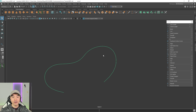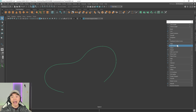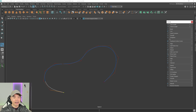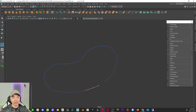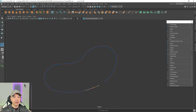Now let's try it out. We'll select the curve and grab the Add Points Tool. Just like that, we're able to reverse the direction of the curve. I'm going to build it up a bit and then complete it again.